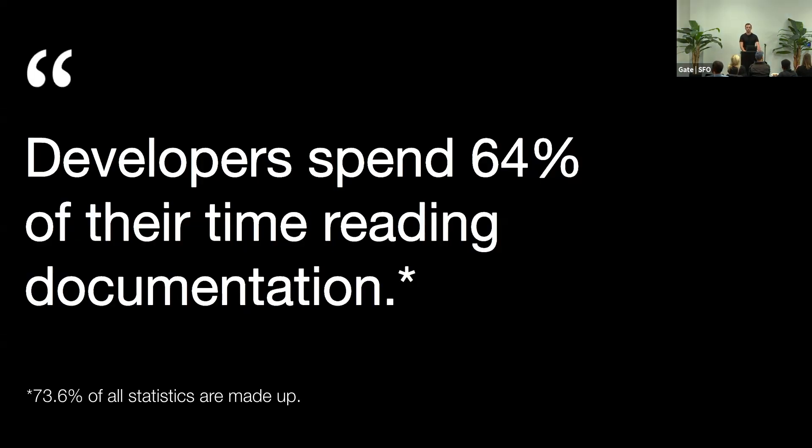We come to work, sit at the desk, and we just keep reading different types of documentation. Only sometimes we pause and write a few lines of code.